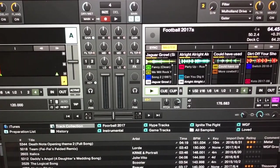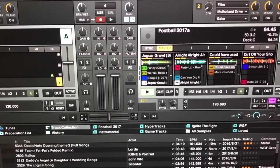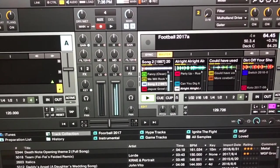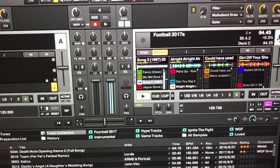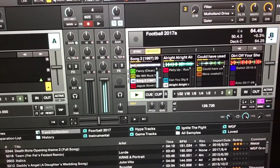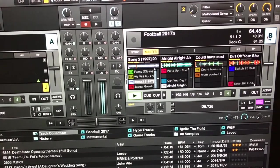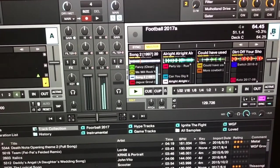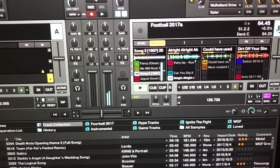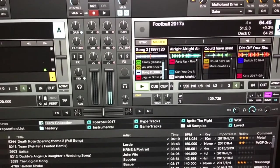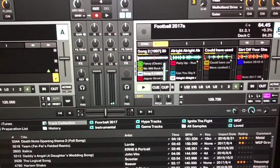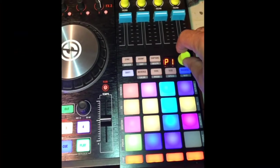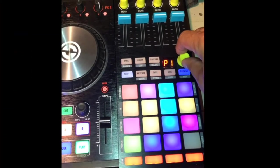Whenever the guys score a touchdown I always play this song, so that way they kind of get used to it and look forward to hearing it. Even the people that don't know the song, it's really easy to get into and start screaming at the top of your lungs when the boys score a touchdown.